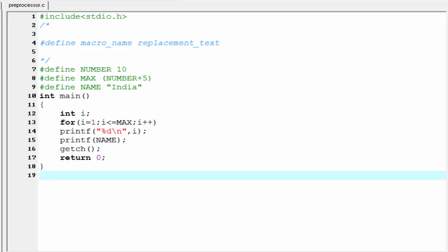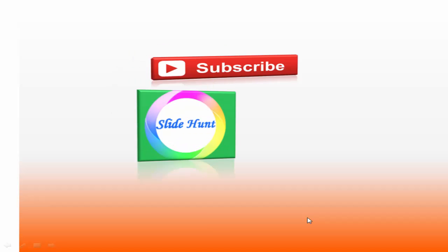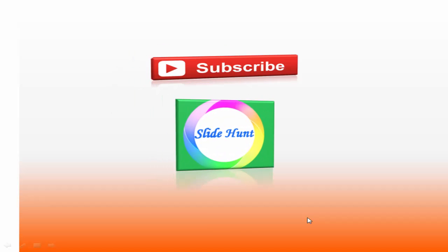That's it. This was about the hash define preprocessor directive in C. Next tutorial we learn some more features of hash define preprocessor directive. Thank you for watching this video. To watch more videos please subscribe this channel Slidenote.